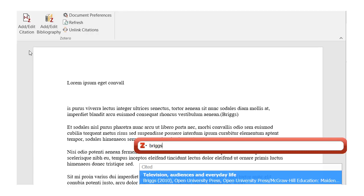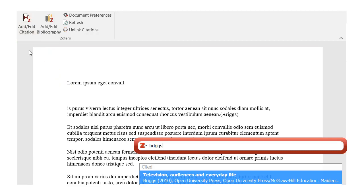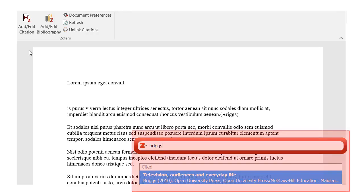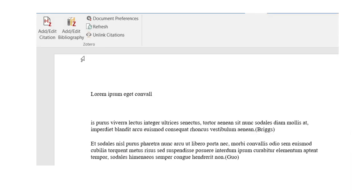To add a citation, put your cursor where you want it to be, and then click on the Add Edit Citation button in the Zotero tab. The first time you do this, you'll be asked to choose a citation style for this document, such as APA. Then you'll see a Zotero box appear, where you search for the citation you want. Once you've selected it, in-text citation information appears in your document in the style you chose.